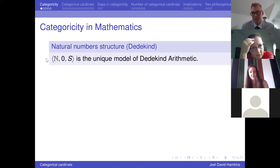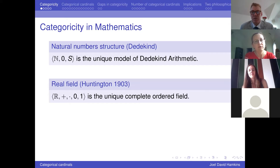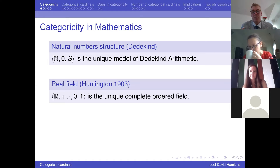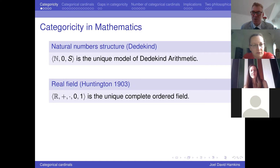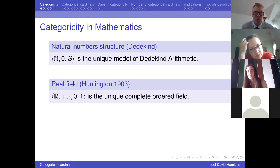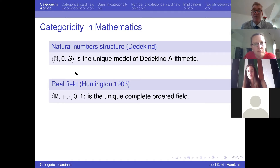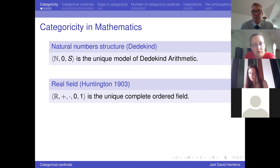We have all kinds of other categoricity results. The real field is the unique complete ordered field — to be an ordered field is a first-order theory, but the completeness axiom is a second-order axiom saying that every cut is filled. For a long time I wasn't sure who this was due to. Eventually, I asked a MathOverflow question — I thought maybe it was Hilbert, because he had an axiomatization of the real field that was in fact categorical, but I couldn't find him stating the categoricity result. It seems to be due to Huntington in 1908, who also introduced the term 'categorical' in that paper.